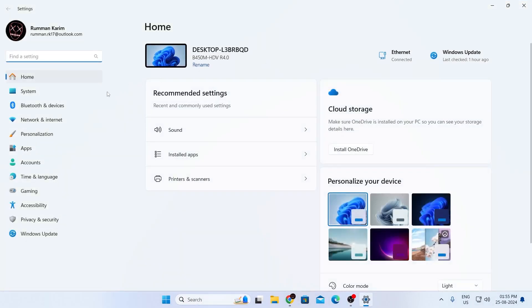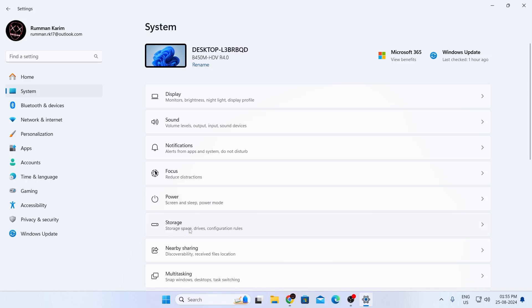Then from the left hand menu, you'll find system. Just click on system. Then from here, you'll find storage, which includes storage space, drives, configuration rules and everything. Just expand this section.